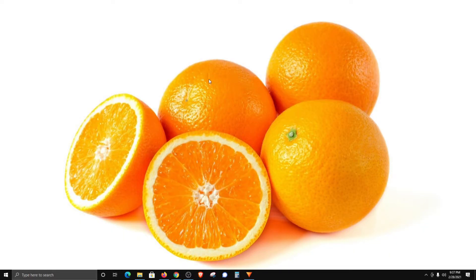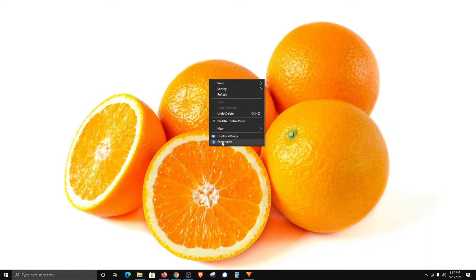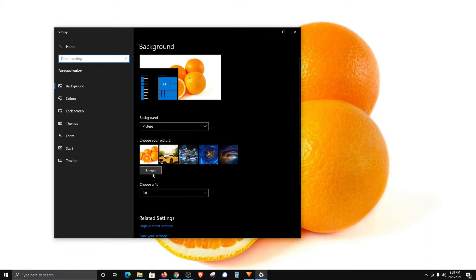Then if I come here to the desktop background again, just right-click, go down to personalize, and then over to browse.